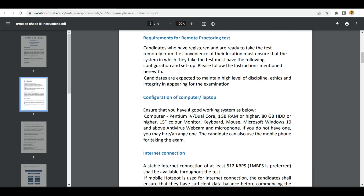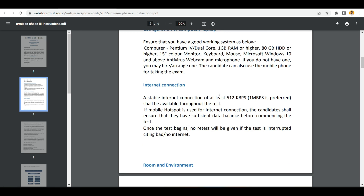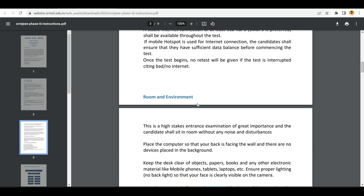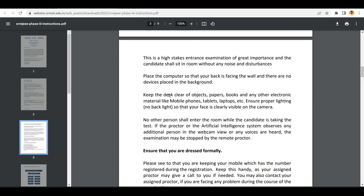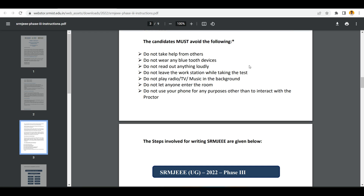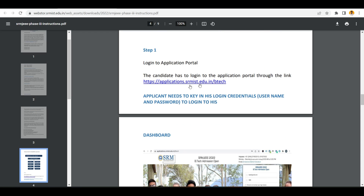These are some requirements for the remote proctoring test. You need to have a good internet connection with at least 512 kbps - 1 Mbps is preferred. You should dress formally, and there are things you must not do - pause the video and just check them. Step one is to log into the application portal.